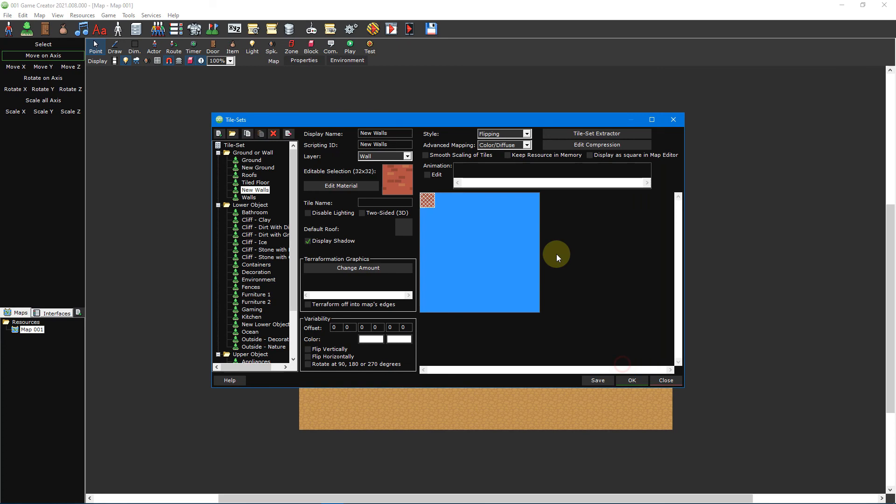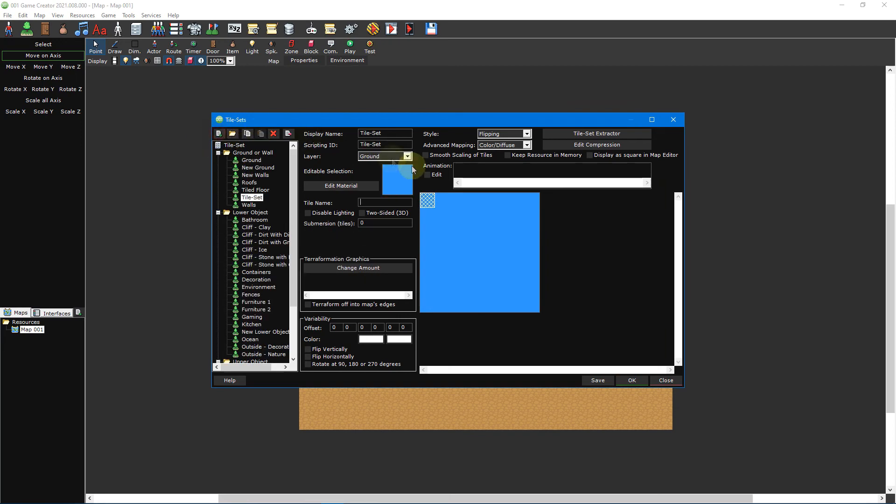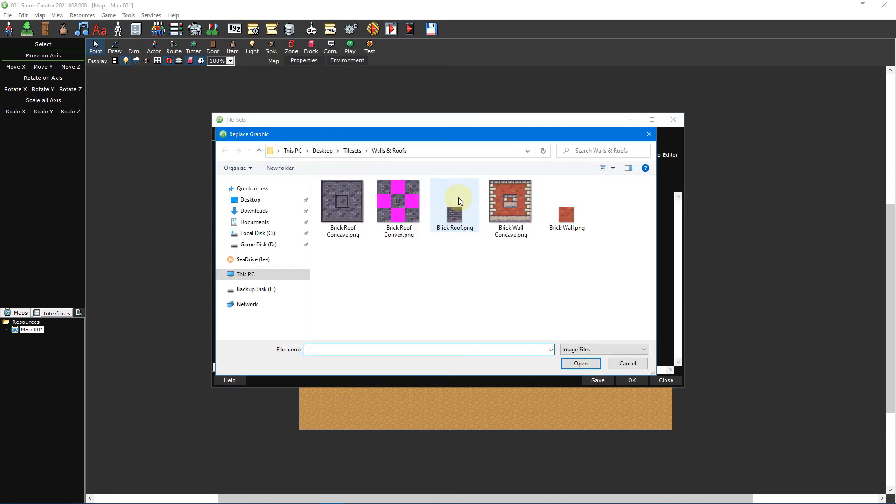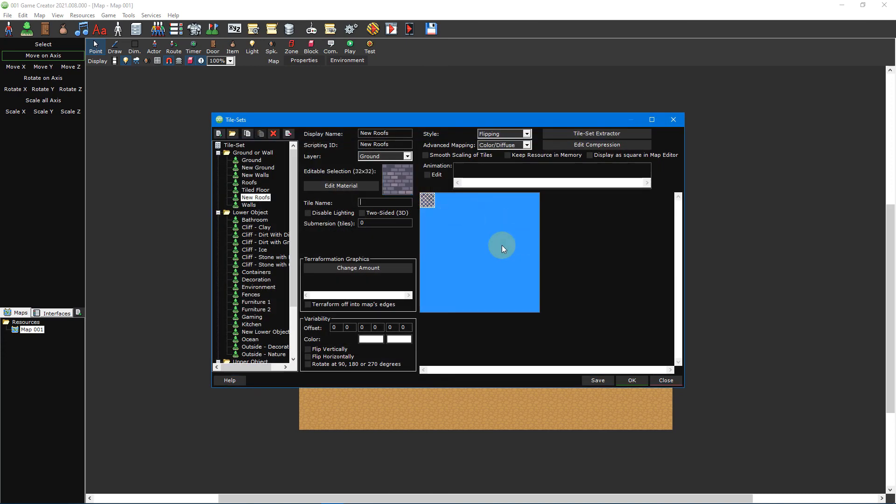Now we need to create a roof tile that will pair with this wall tile. To do this, create a new tileset and make sure the layer is set to ground. Next, click on the editable selection box and select replace from the drop-down menu. Then double click brickroof.png from the walls and roofs folder.